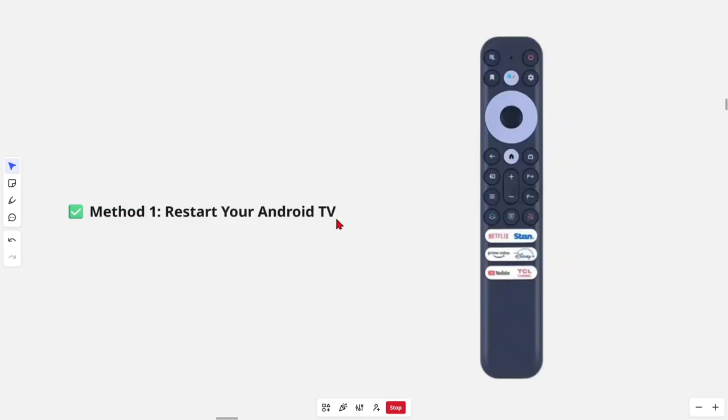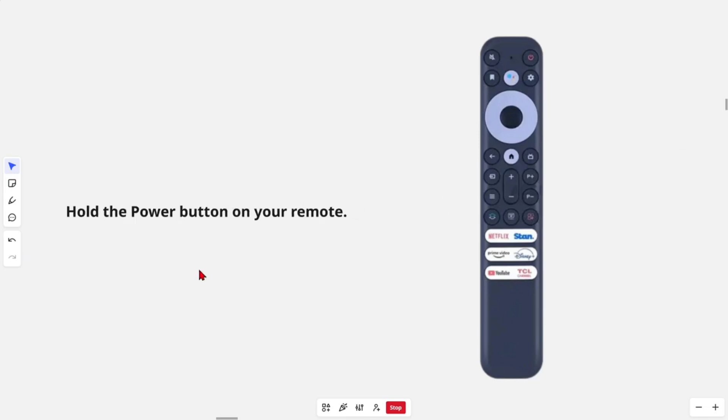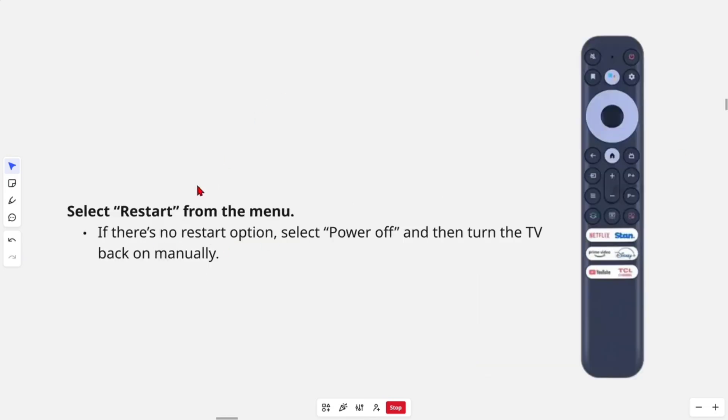There's a couple of different ways to do this. Method one is to restart your Android TV. Hold the power button down on your remote and select restart from the menu. If there's no restart option, select power off and then turn the TV back on manually.